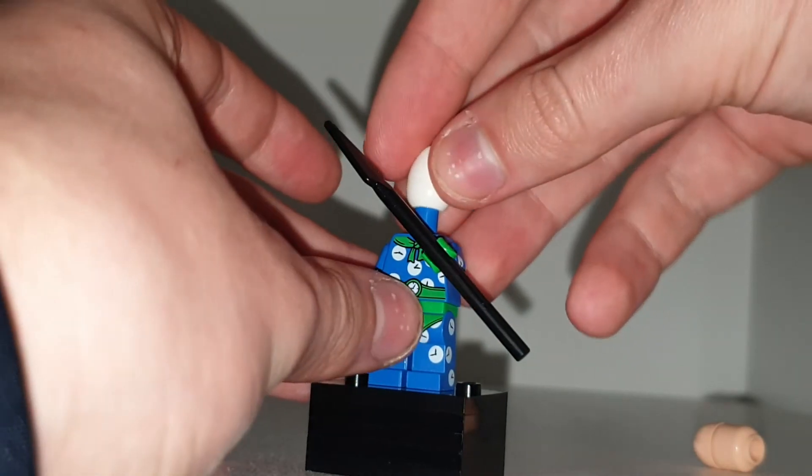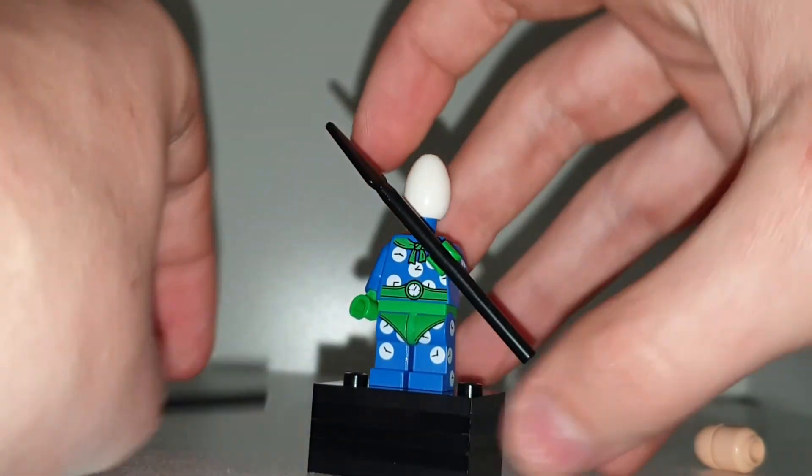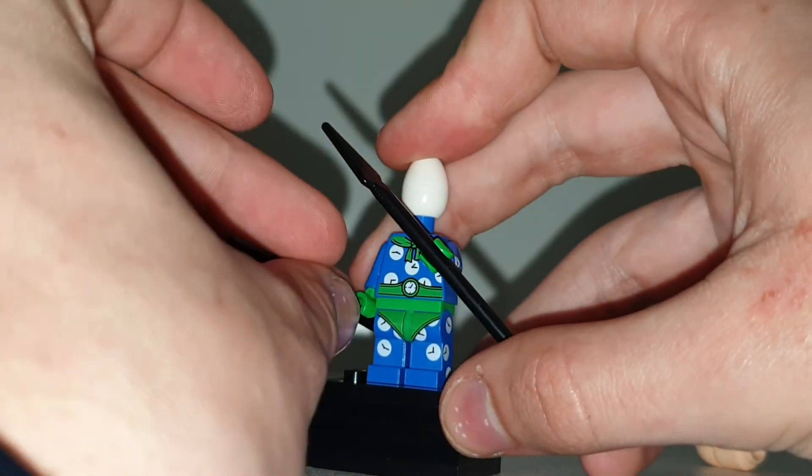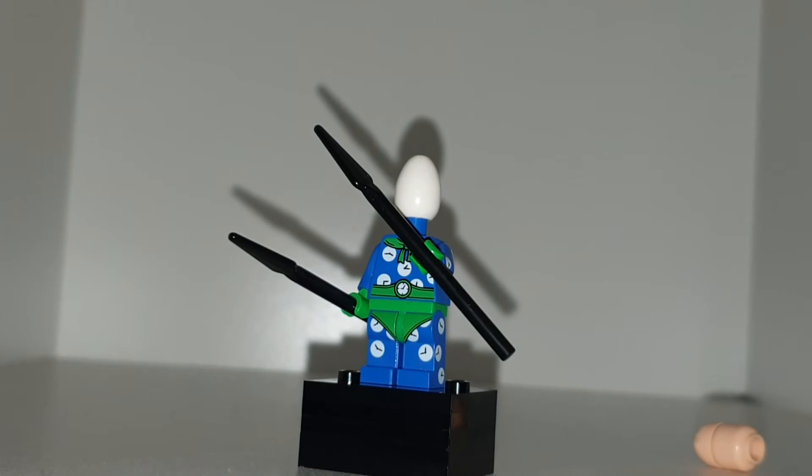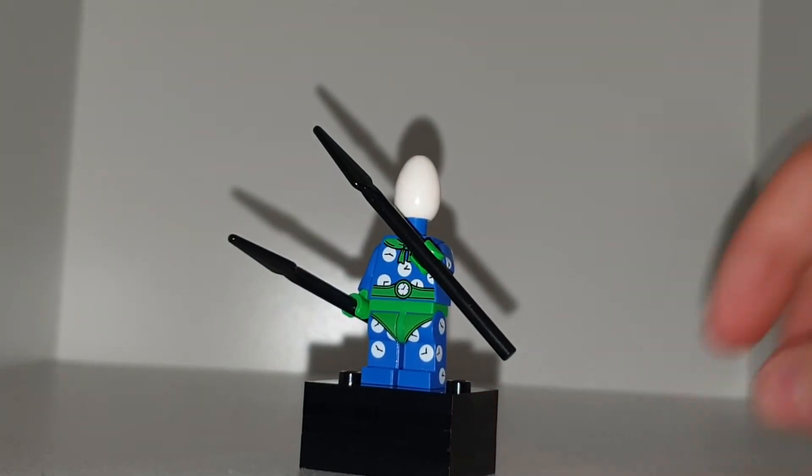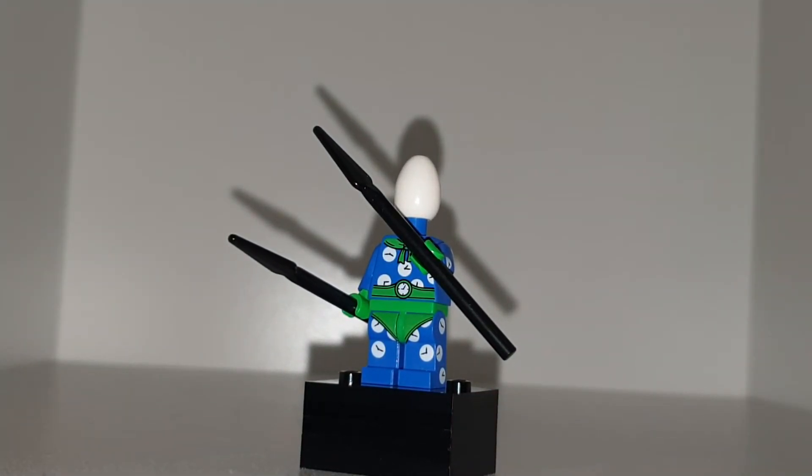I prefer the egg helmet because it just looks a lot funnier and cooler. I don't know, I just think this one's more goofy than anything else. To be fair, I don't know what it's supposed to be or anything.